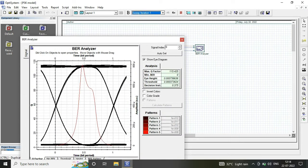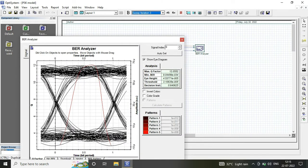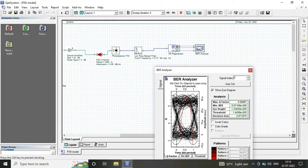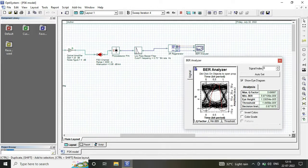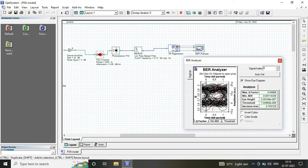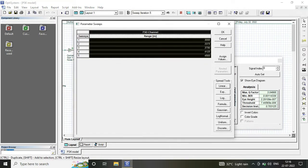In this model, we considered a data rate of 40 Gbps and vary the FSO range from 3000 to 5000.